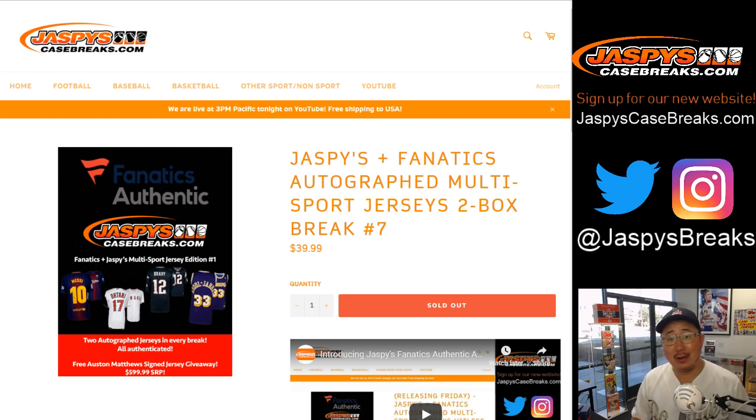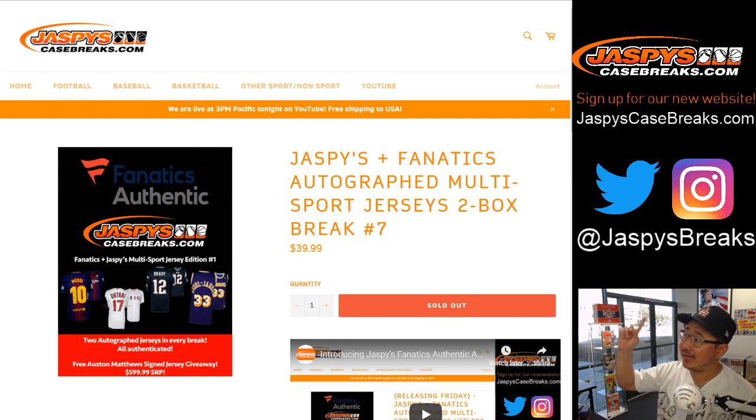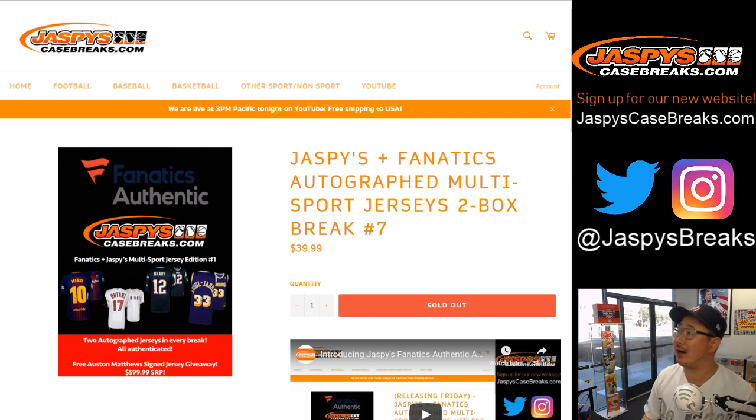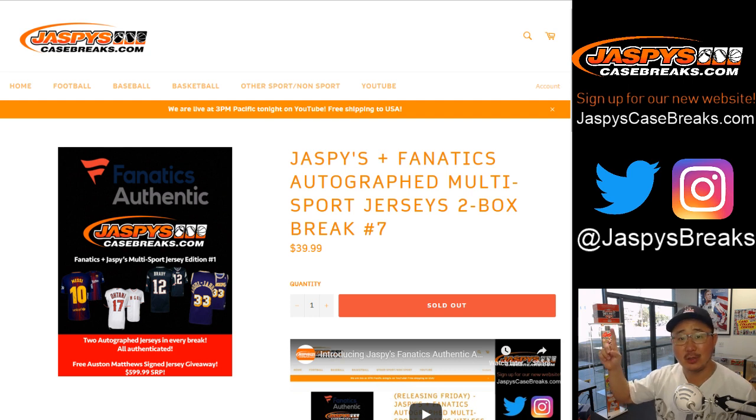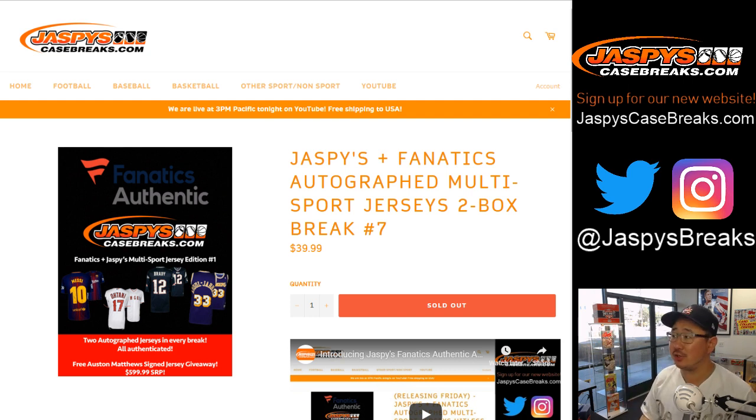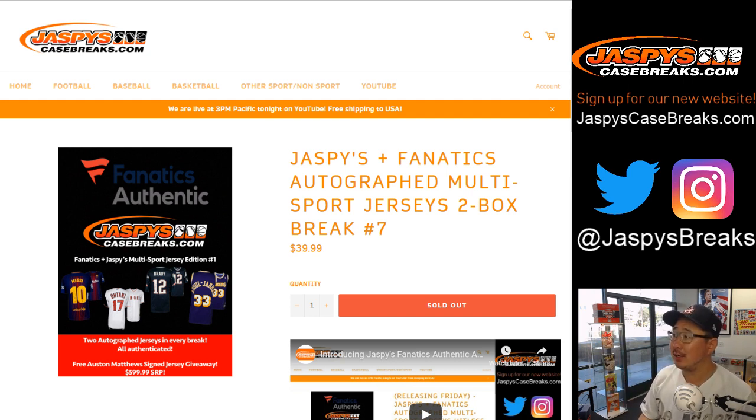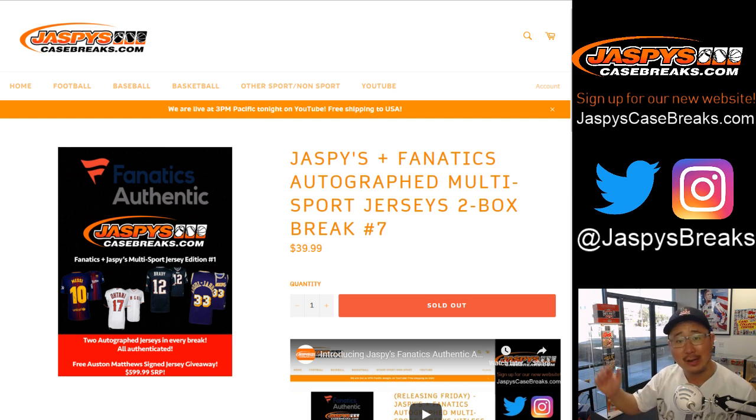Good afternoon everyone. Happy Saturday. Joe for jaspyscasebreaks.com and at jaspysbreaks Twitter and Instagram. We updated our handles. Check that out. Update your URLs and your bookmarks and whatever you need to update.